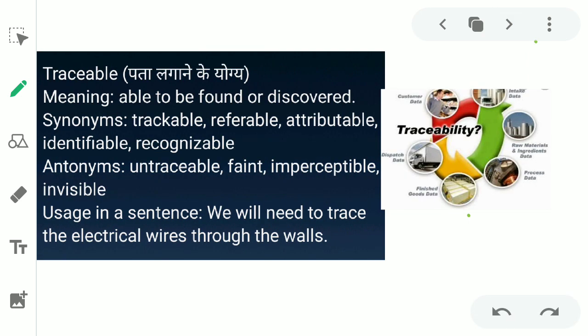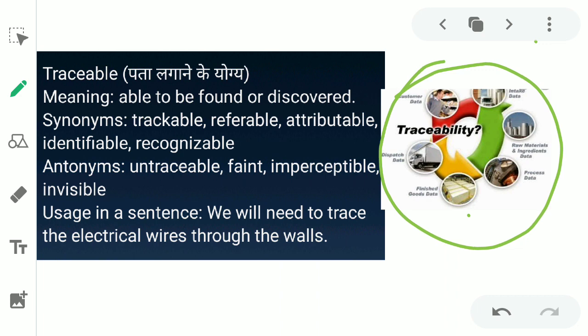The next word is 'traceable.' Traceable ka matlab hota hai jis ko bhi aap pata laga sakti ho ki woh cheez kahan par hai ya in between hai. The English meaning is: able to be found or discovered — jis ka pata lagaya ja sake. For example, if you place an order online, you can track it — whether it is in packing, shipping, or out for delivery. You can relate this to the word traceable.